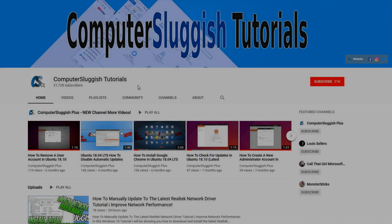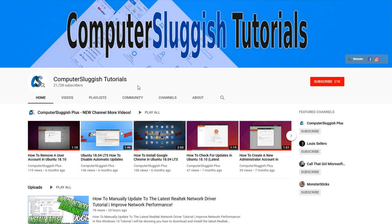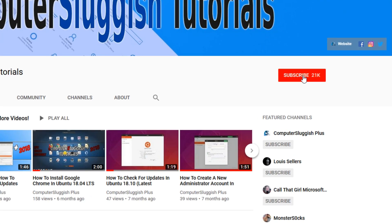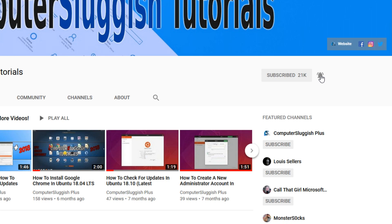Welcome back to another computer sluggish video. Have you subscribed to my YouTube channel yet? If not, be sure to click on the big red subscribe button and click on the bell to get notified when I upload a new video.